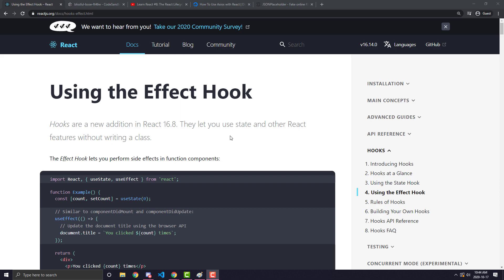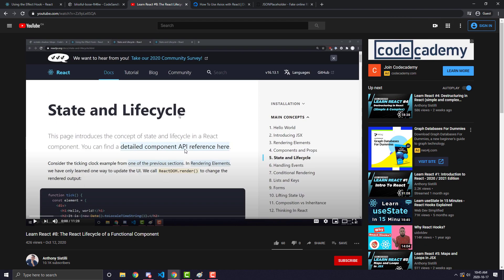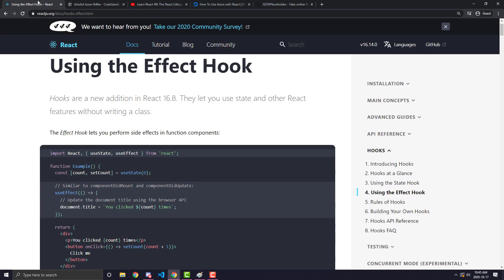Hey everyone, in today's video we are going to learn all about the React useEffect hook. The React useEffect hook is one of the most important things to know in React. If you aren't familiar with the React lifecycle of a component, you should check out my last video. We are also going to look at how to make Axios requests within the useEffect hook in order to get data from APIs, which will be important for the next couple of videos where we make a project.